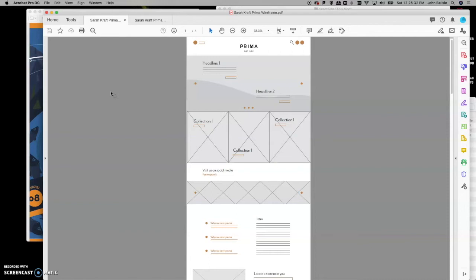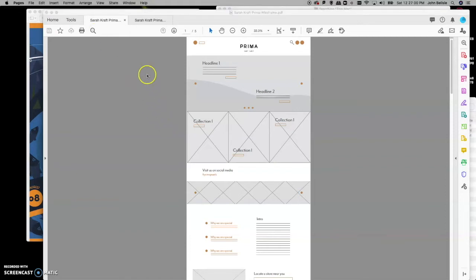A sitemap is for you and the client to look at and understand: what are all the pages, what are all the links, where do all the buttons take you? It's basically getting under the hood of a website and understanding how many pages you're going to have. In this first project we don't have to worry too much because we're only going to have a couple of secondary pages.